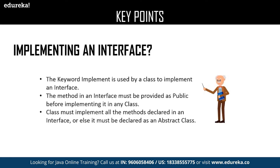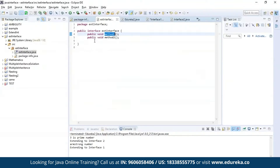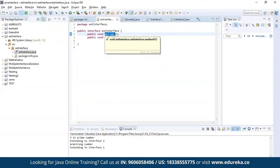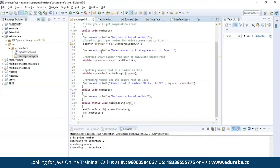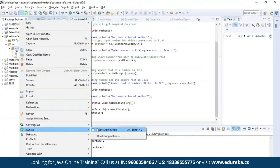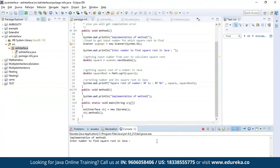Let us see an example of implementing an interface. Here I have defined an interface and declared two methods: method one to find the square root of a given number, and method two to print a message. Let us execute this program. As you can see, it is asking for an input. Let us provide a number to find its square root. As you can see, the square root of the given number is four.